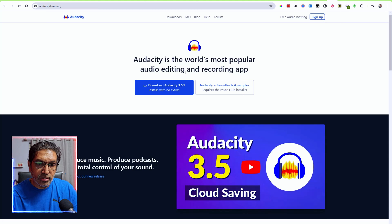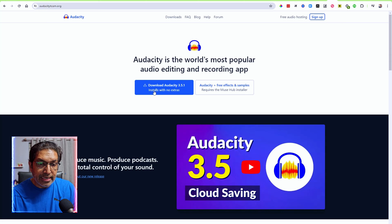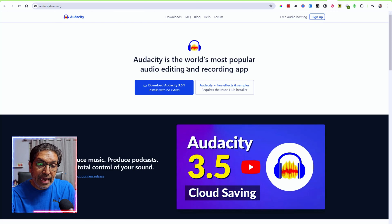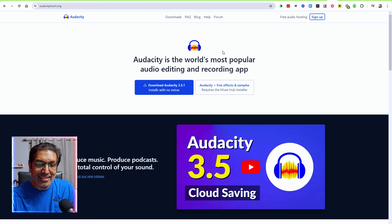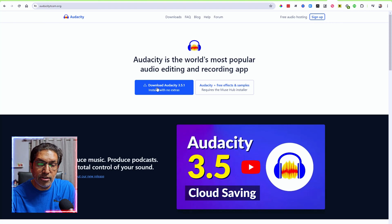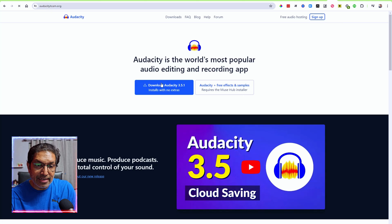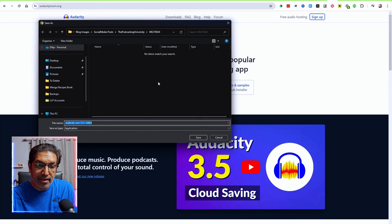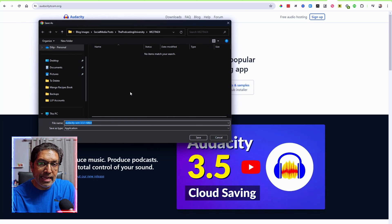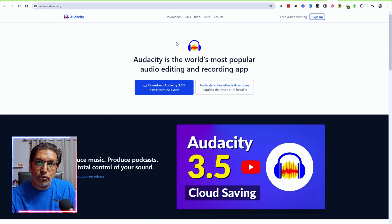Once you are on audacityteam.org, you'll see two options: download Audacity with no extras, or Audacity with free effects and samples. Audacity was taken over by Muse sometime back and they've integrated a lot of Muse effects, which you might not need for a normal solo or interview podcast. So you can just go with the plain download — Audacity 3.5.1 or whatever the latest version is. Click on that and it will start downloading. Save the file wherever you want, then run it and it will take you through a step-by-step installation process.